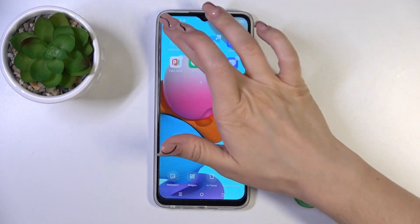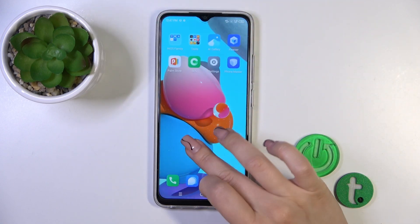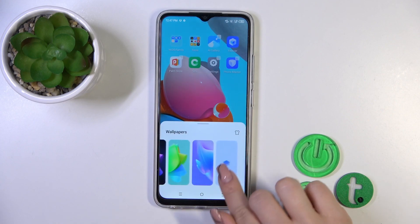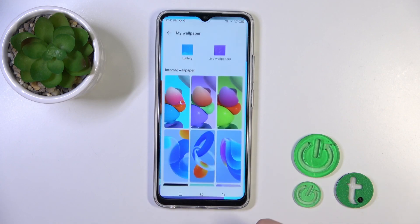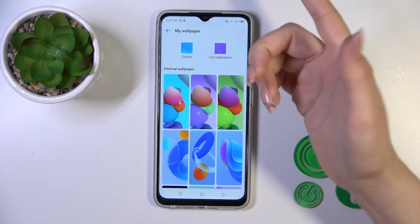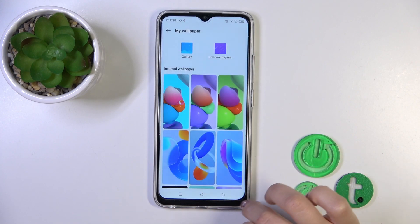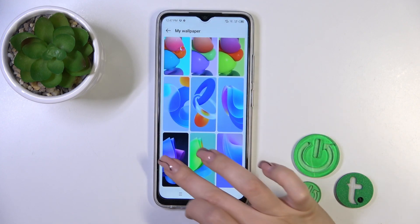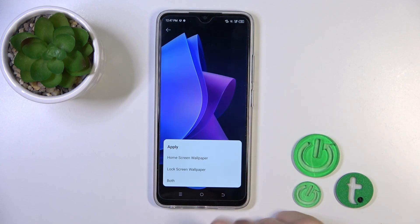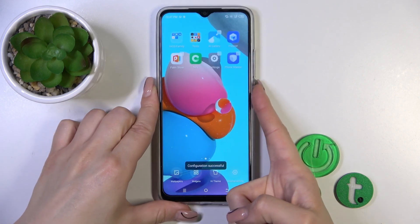You can use a live wallpaper, or use your photos from your device gallery or Google Photos. I'll just use one from the available wallpapers, tap Apply to Lock Screen, and that's it.